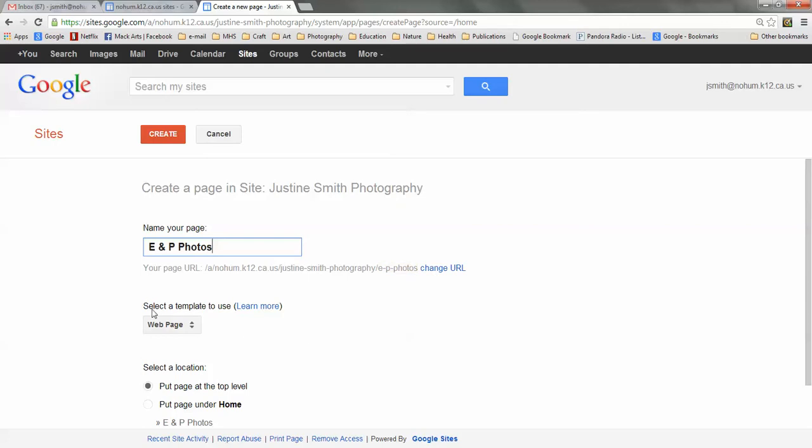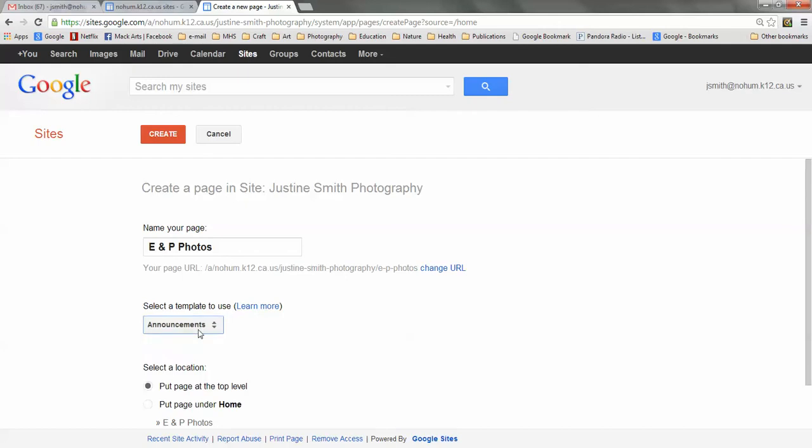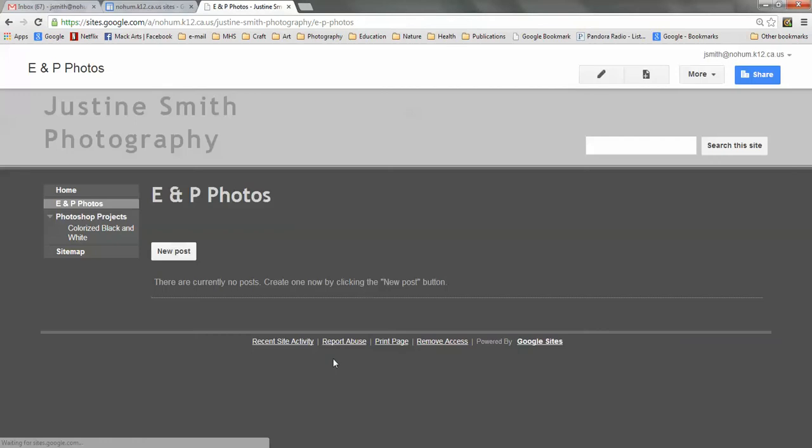Down here where it says select a template to use, I'm going to pop open this menu and choose Announcements. That way I can create posts for each new element and principle project that I do. I'm going to now click Create and wait for my new page to appear.